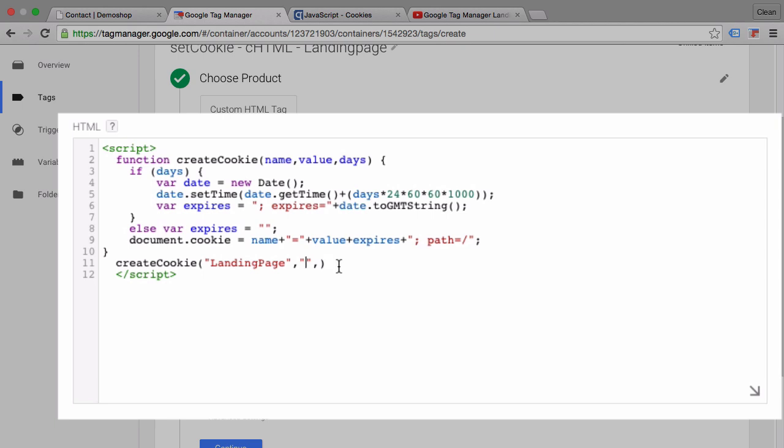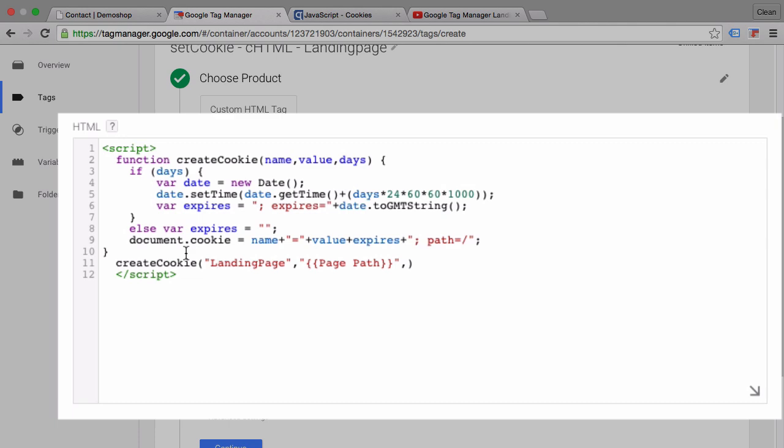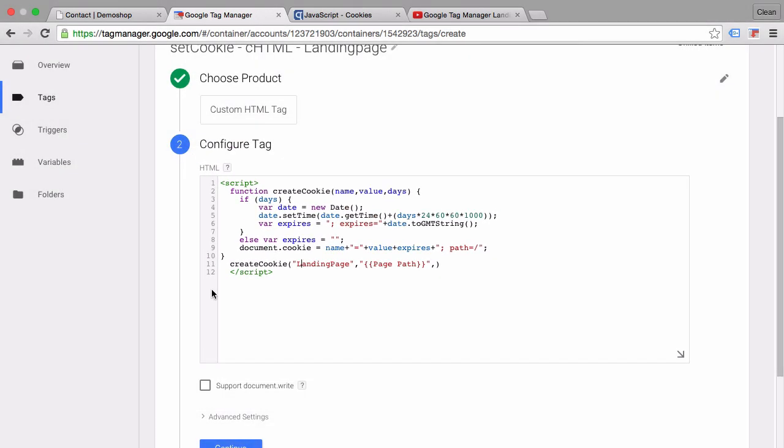What we left empty here is our value of our cookie and we actually want to set it to the page path that the user is on at that moment in time. We can go with the built-in variable called page path. This sets our cookie with the page path and the expiration of none which will expire our cookie when the browser closes. Let's go ahead and try this out.